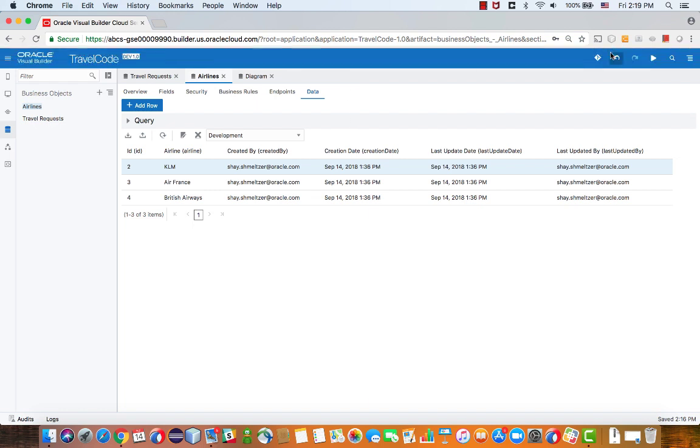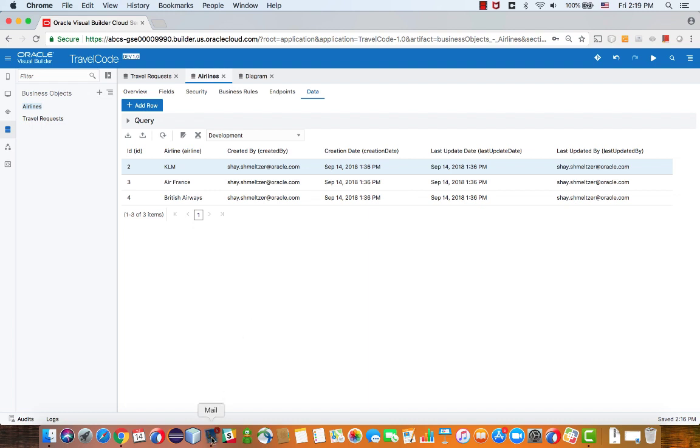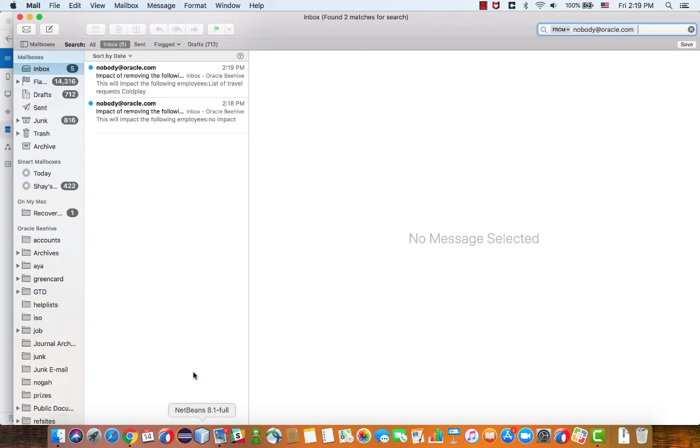What I wanted to show you is the emails I'm getting as a result. So let's go to my email client, and you can see two emails that I got.